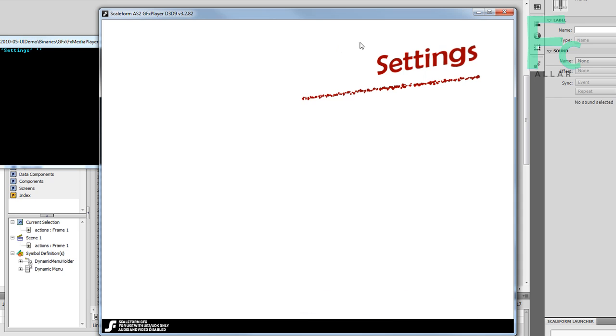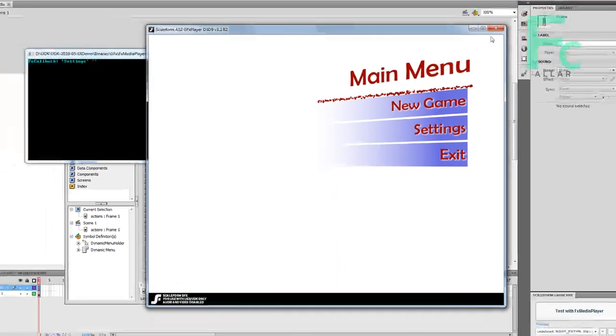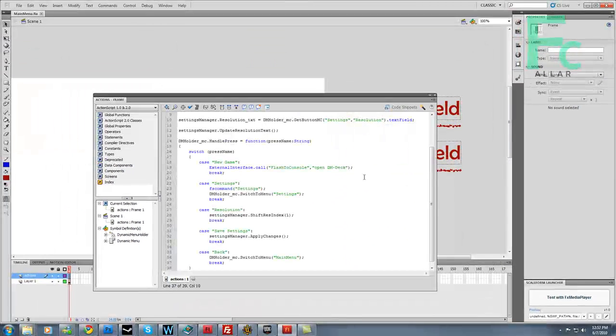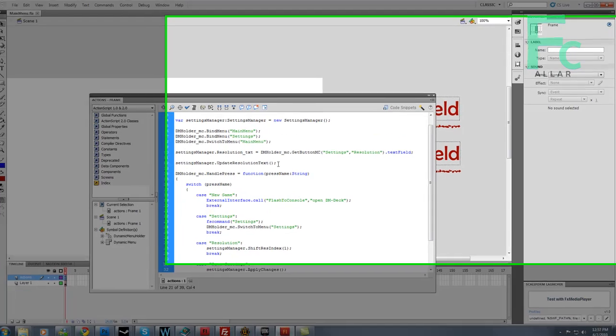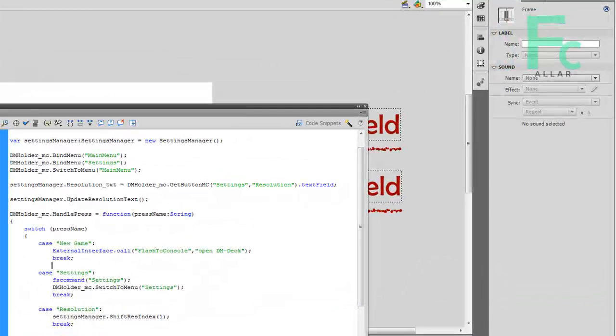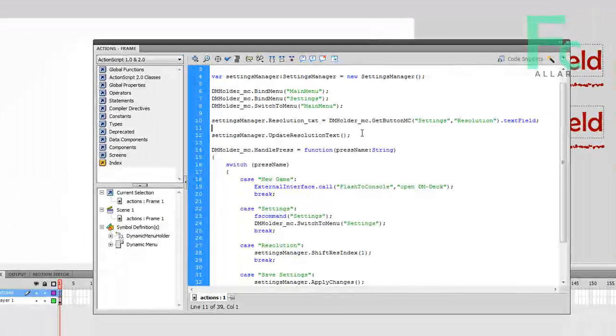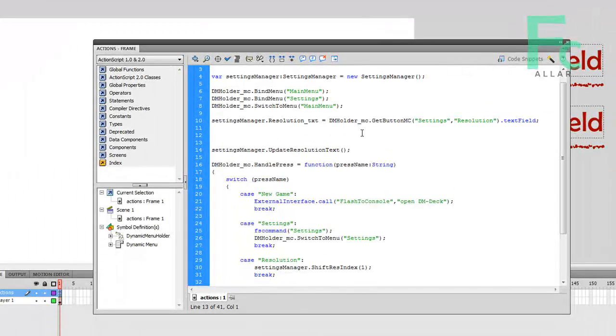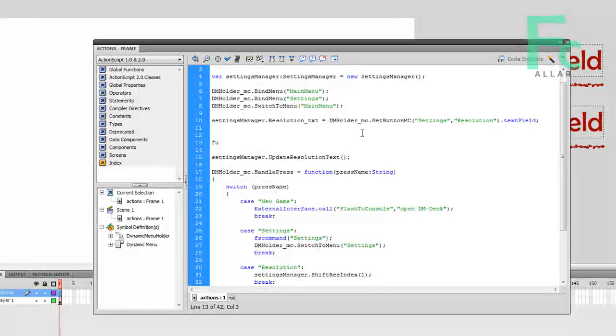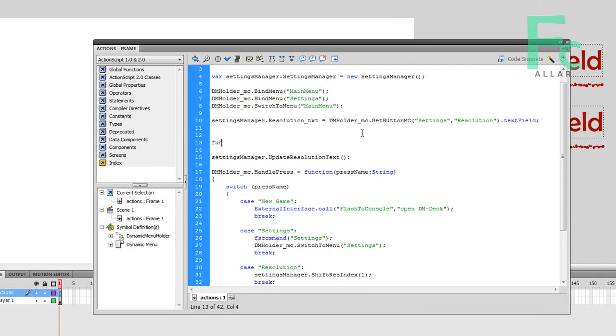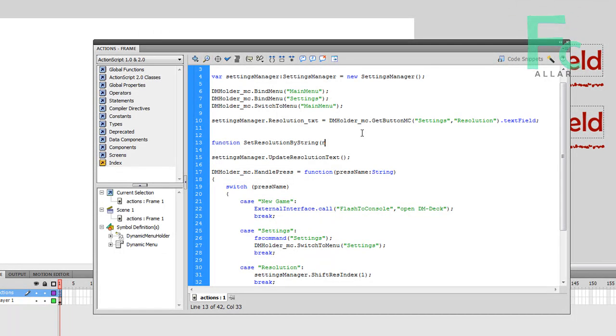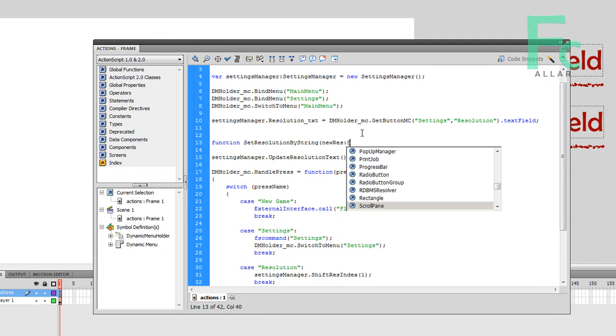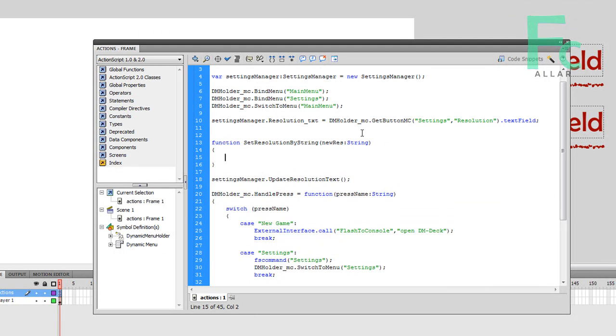Now we need to create a wrapper function so that we can give Flash the initial resolution. That way the settings manager knows what's up before our player does anything. First we have to create a wrapper function for UnrealScript to call, and that's already being called. It's called set resolution by string, and we want to call that new res string, just because I want to.